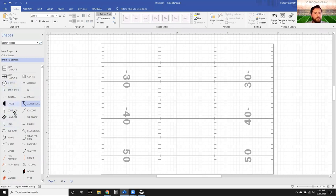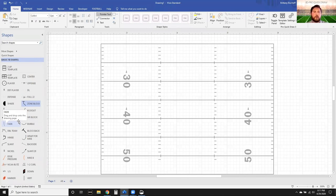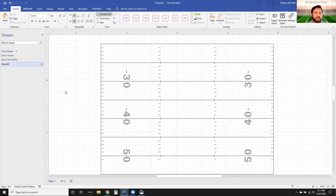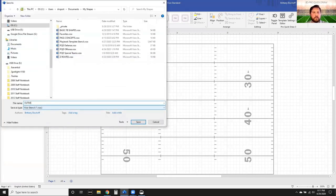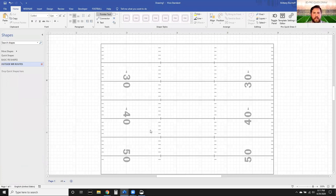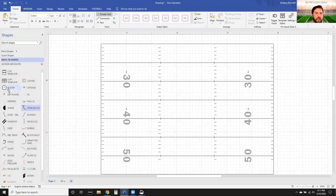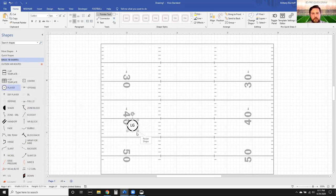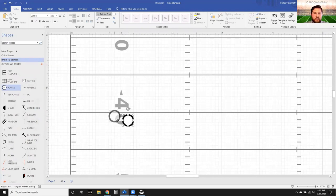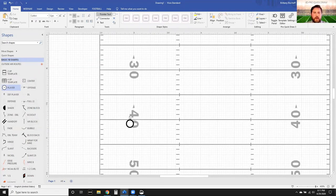Now we created our basic football shapes the last time we were here - let's go ahead and start creating our wide receiver routes. We're going to start with our outside wide receivers. Go up to More Shapes, Create a New Stencil, then Save As - 'Outside Receiver Routes.' Now it's saved. Go back to your basic football shapes and drop in a player as a reference. I can shrink that tab to make it fit. I don't necessarily have to have an X, Z, or any label, but now I'm going to start creating my route tree.